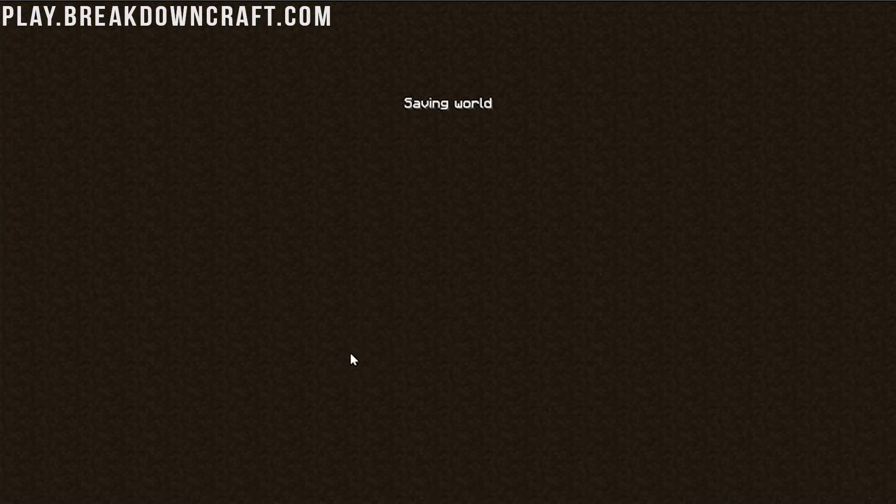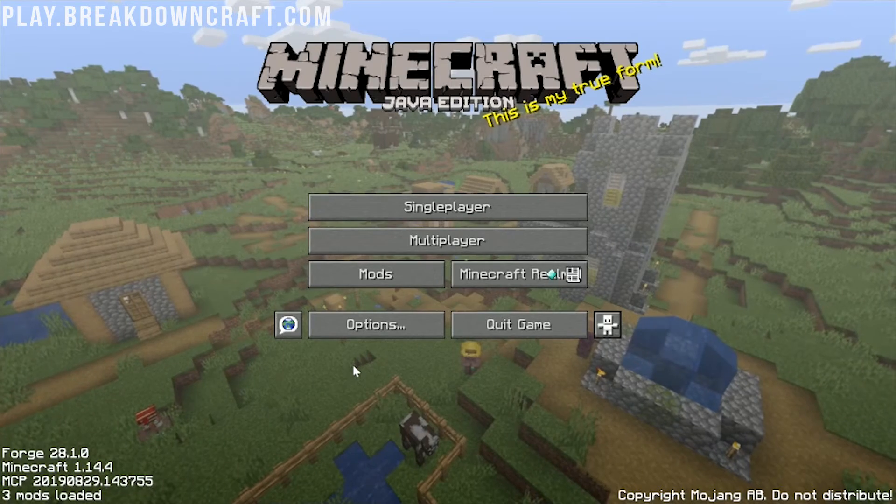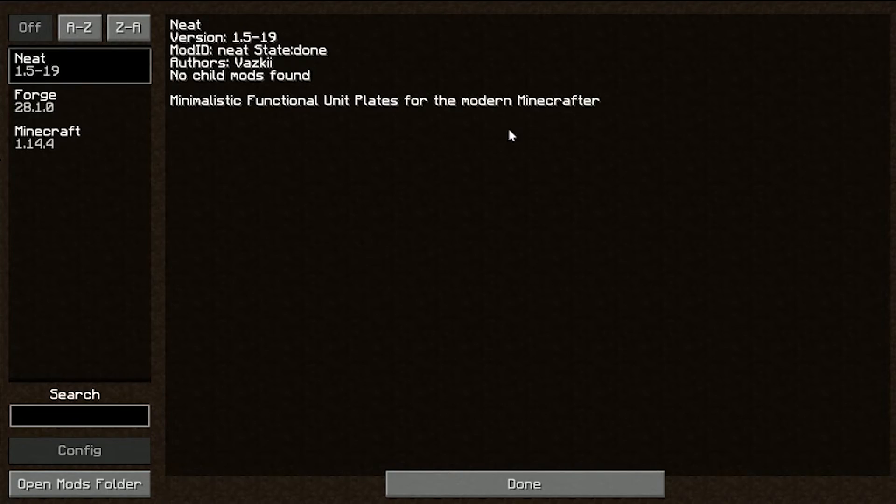We can also quit here and click on the mods tab on the Minecraft main menu. And basically, that will show us that the mod is also installed. There's the neat mod.